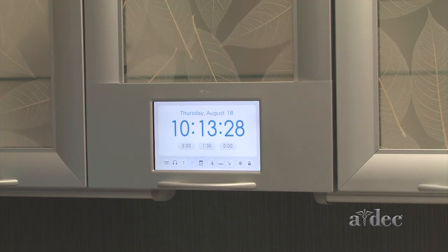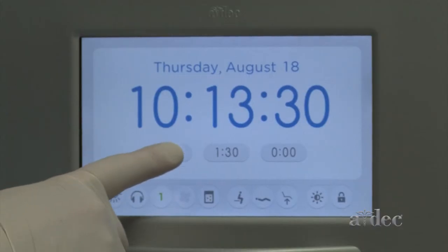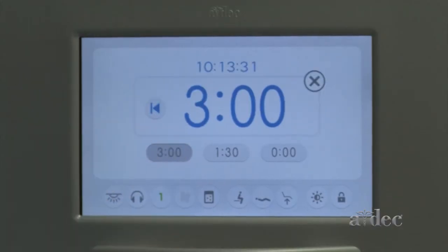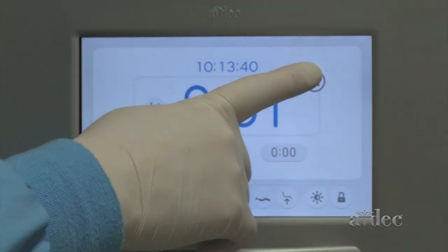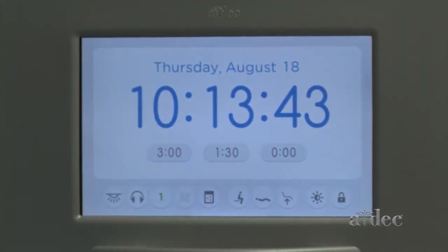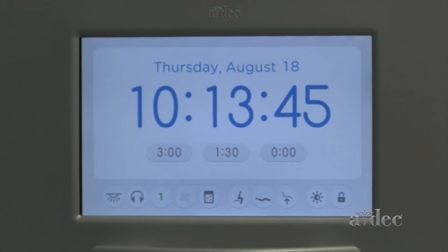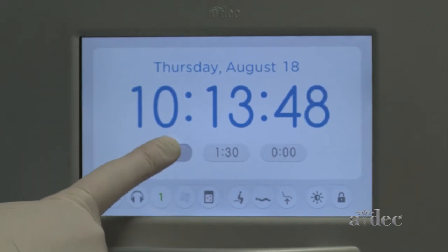To activate any function from the control center, simply press the icon. To change the settings for a function, press and hold the icon.